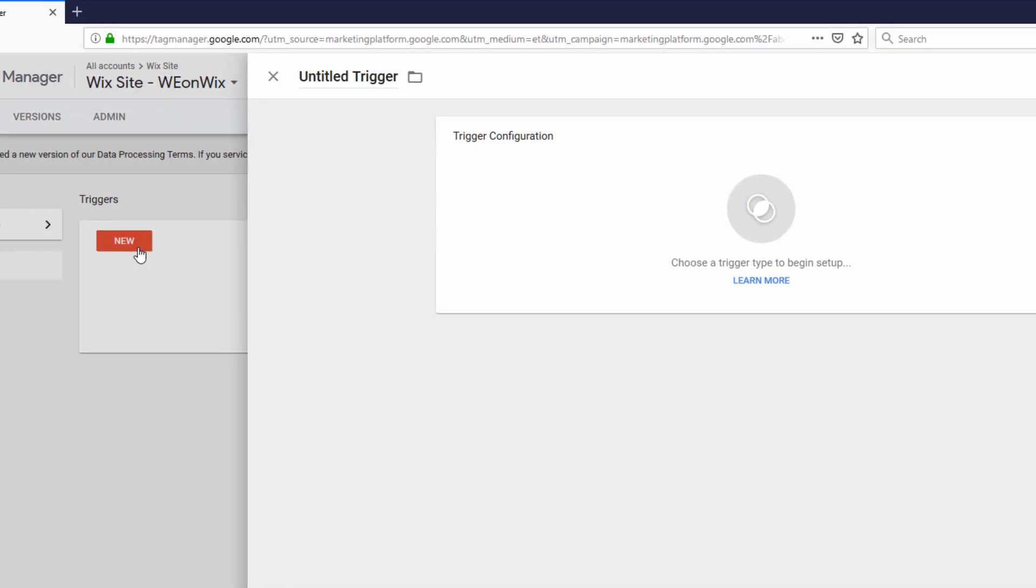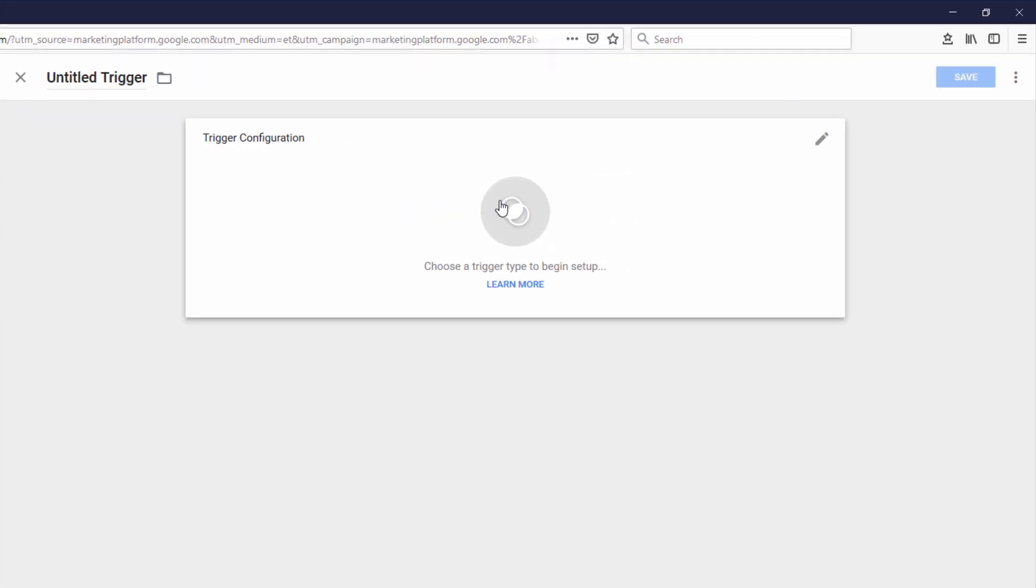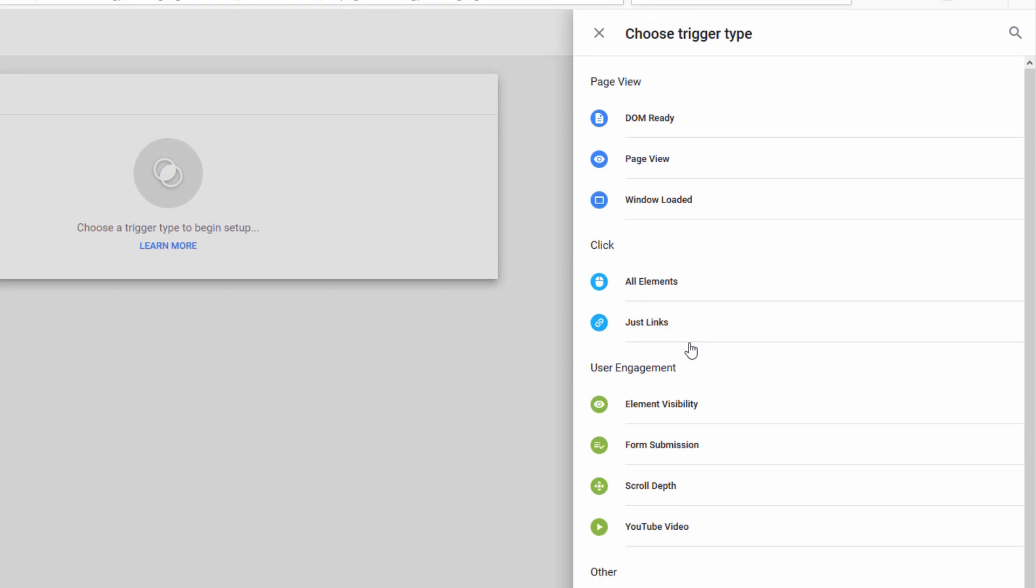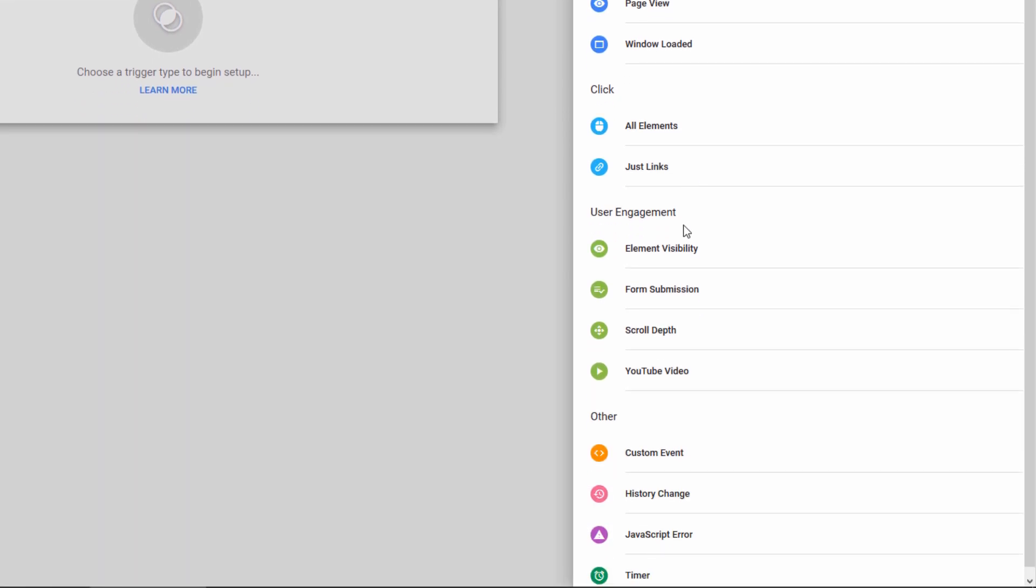Then I'm going to click New to begin creating a new trigger. Click Choose a Trigger Type to begin setup. And on the right-hand side, I'm going to select Custom Event.